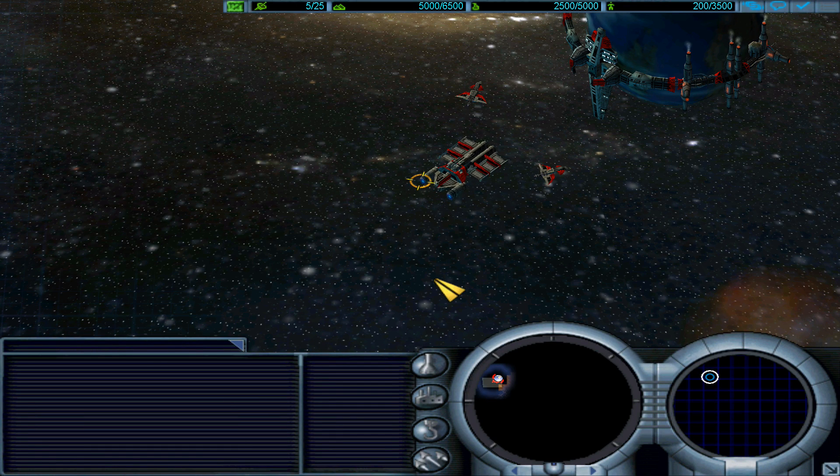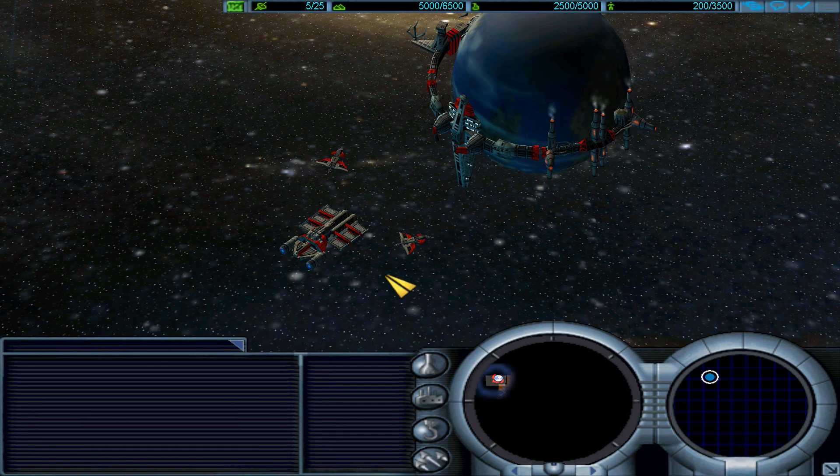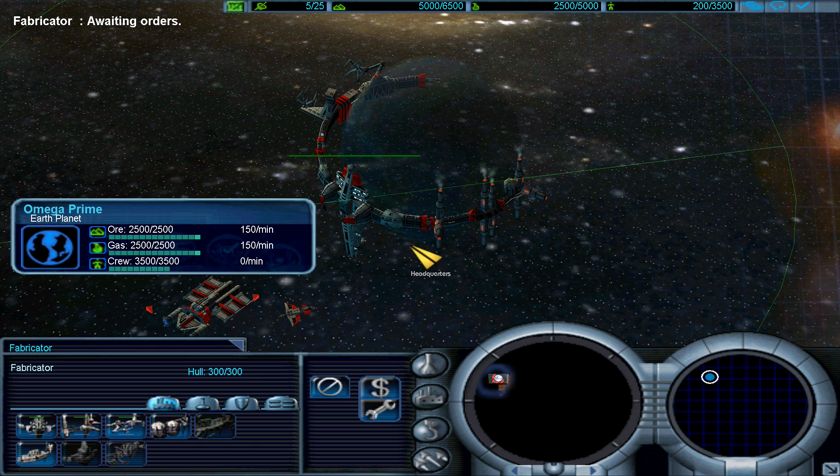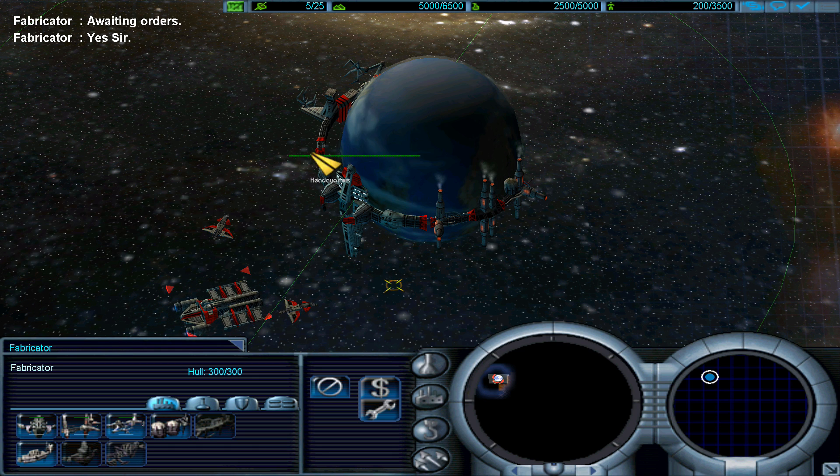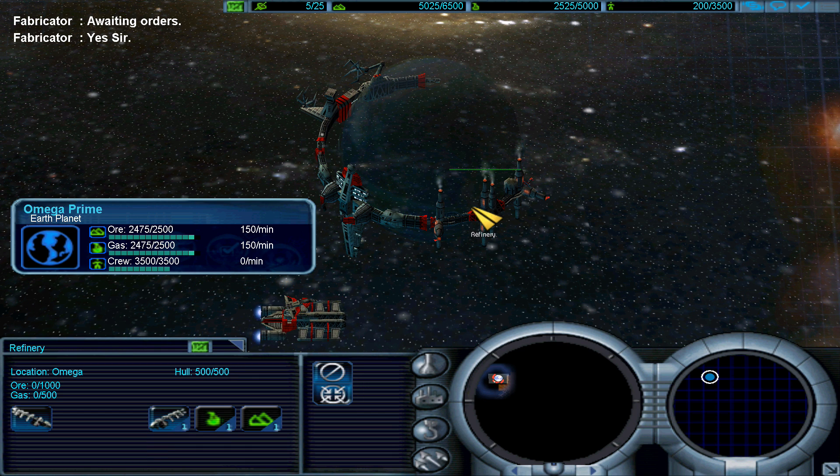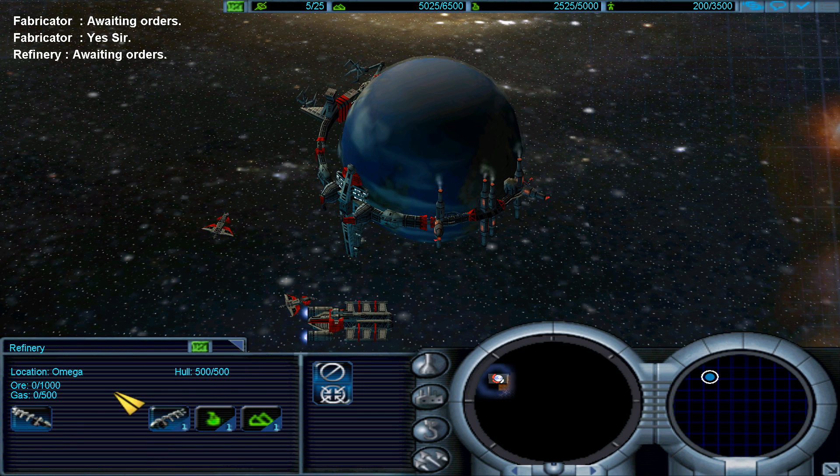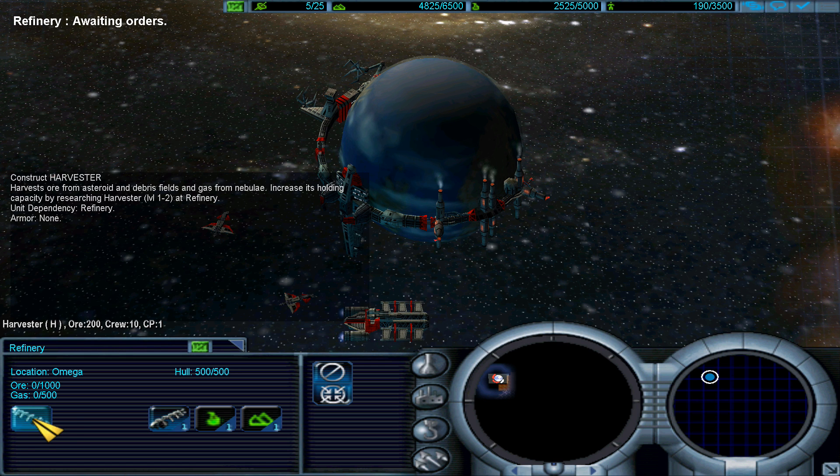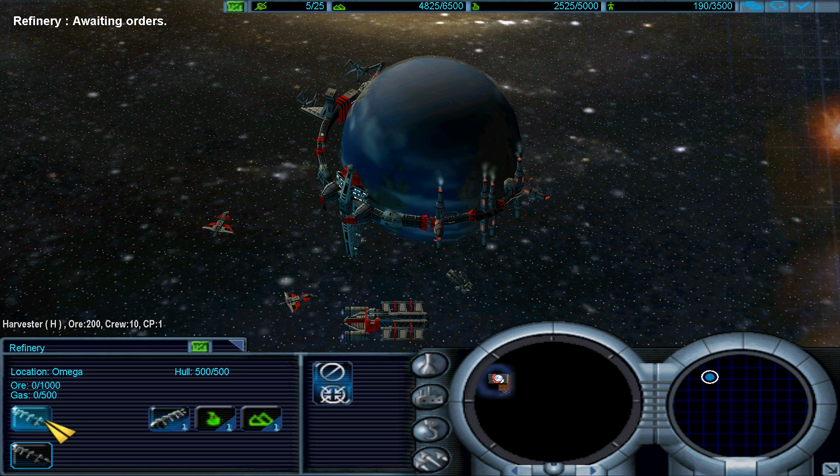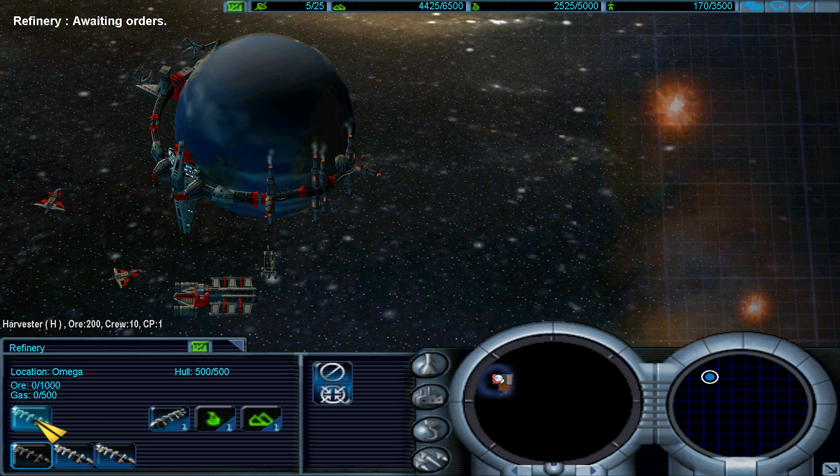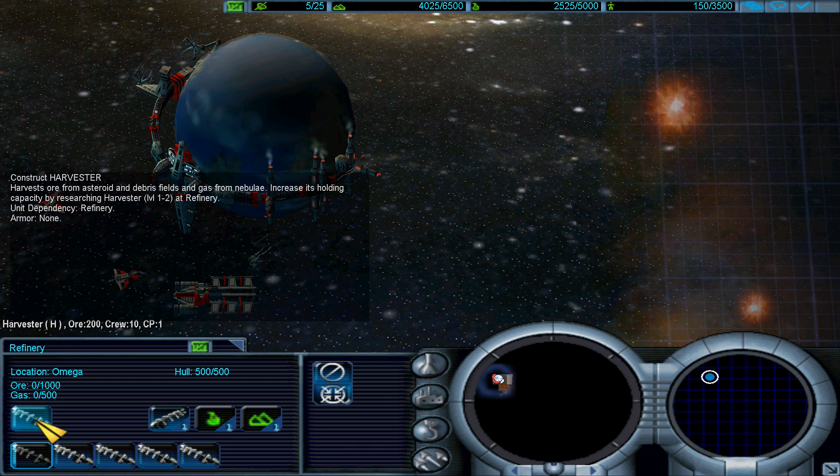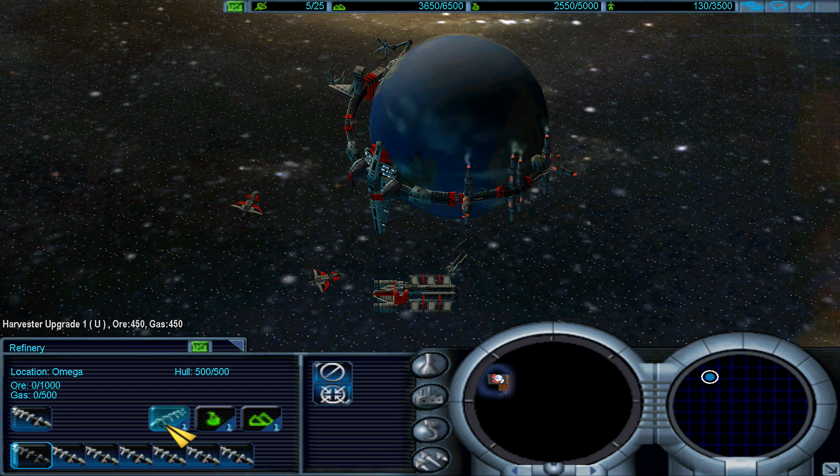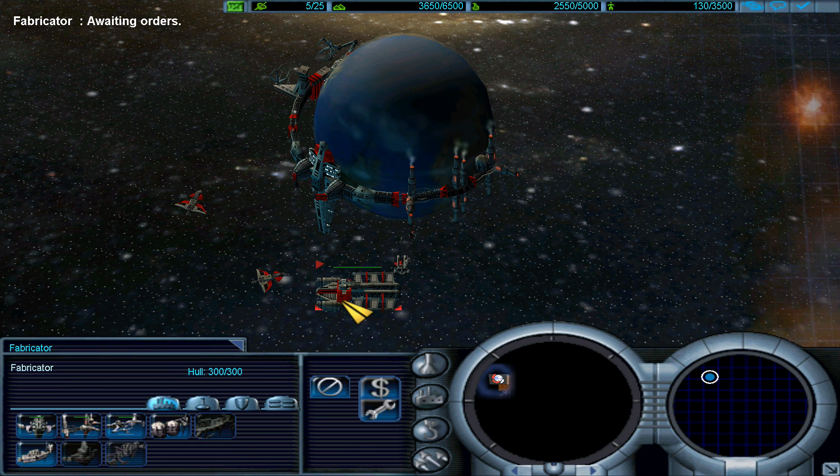Hello guys and welcome to Conquest Frontier Wars, a very nice strategy game that I just found out. It was suggested to me by one of my viewers and now I'm playing it.